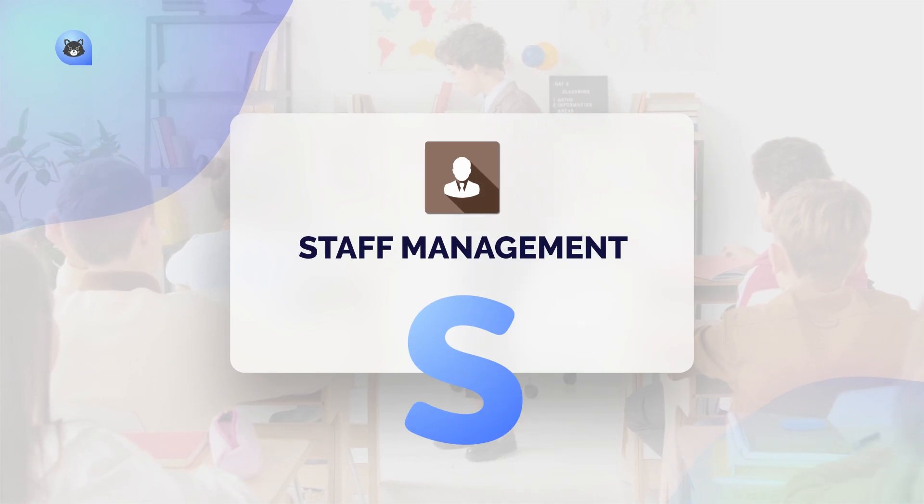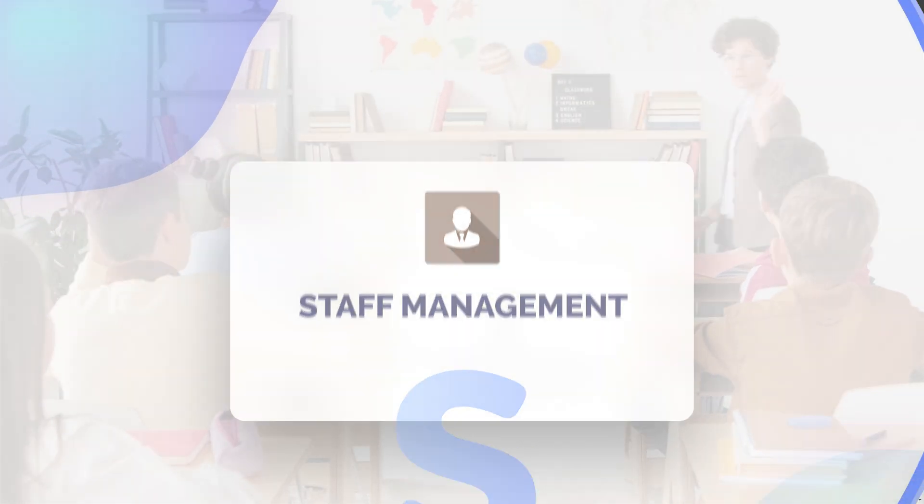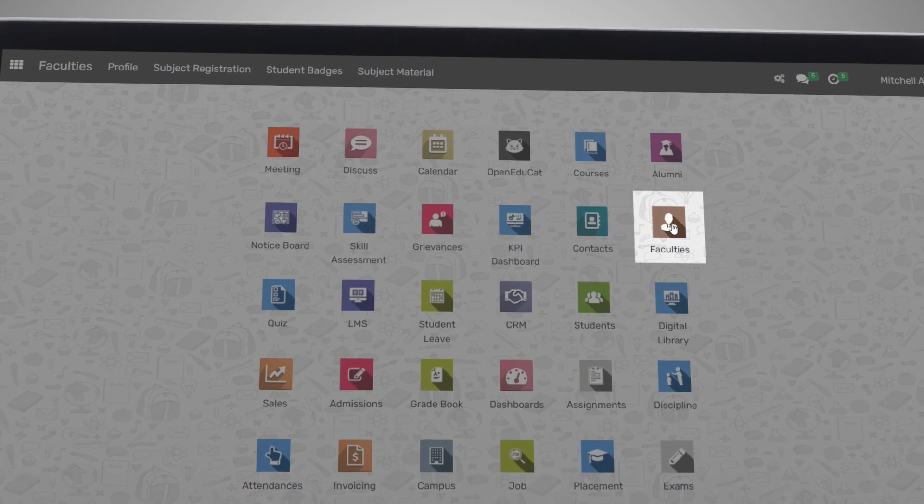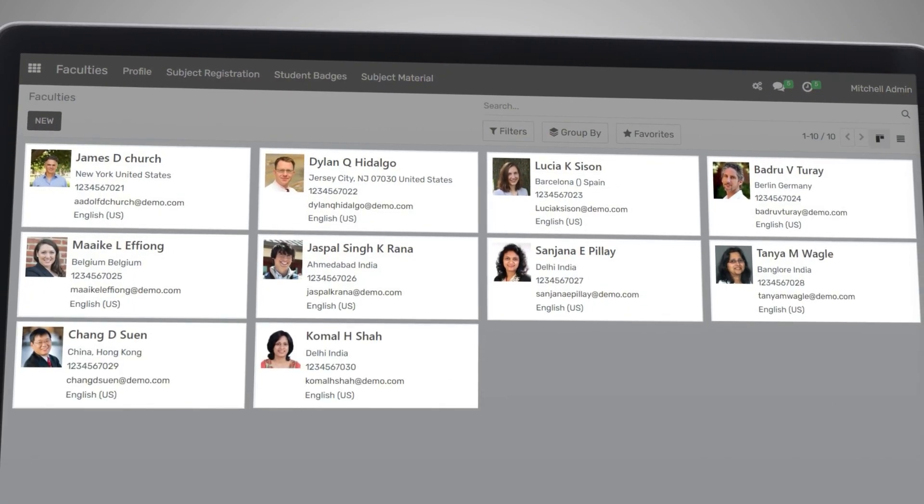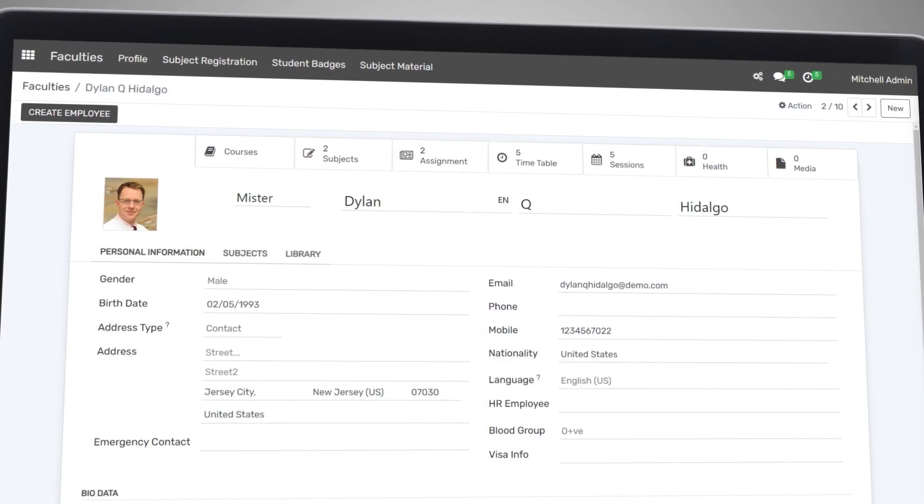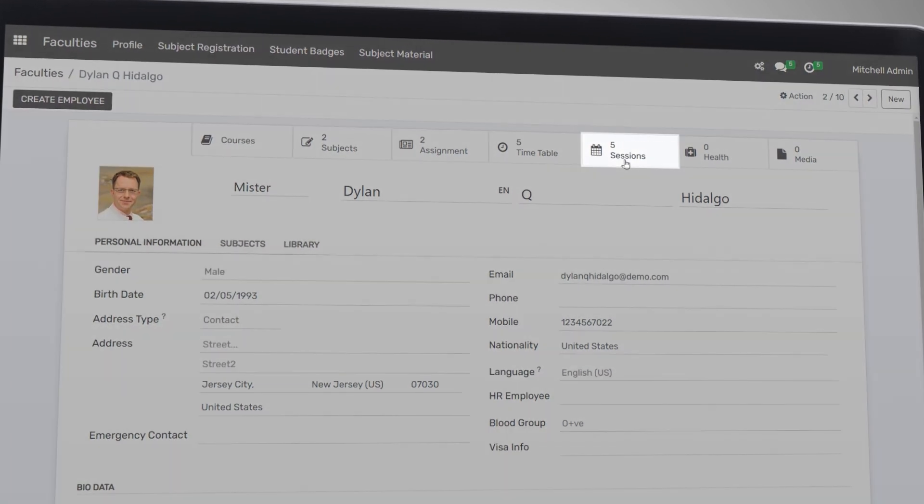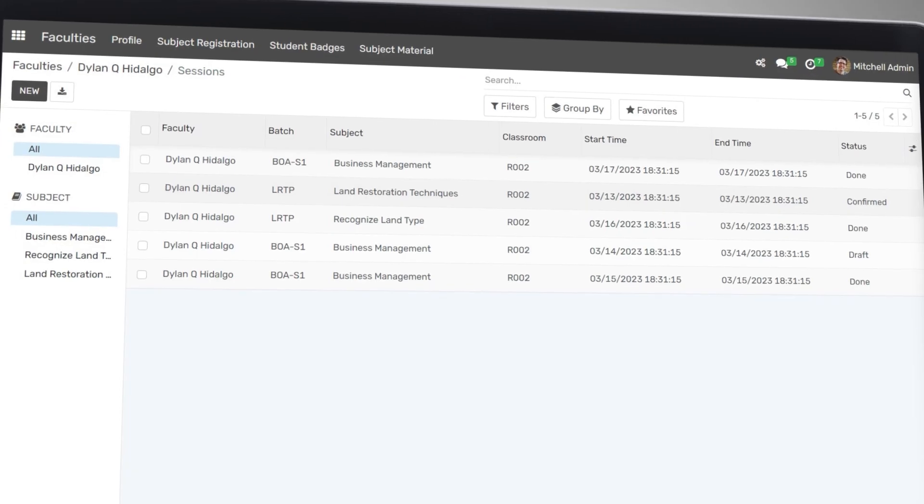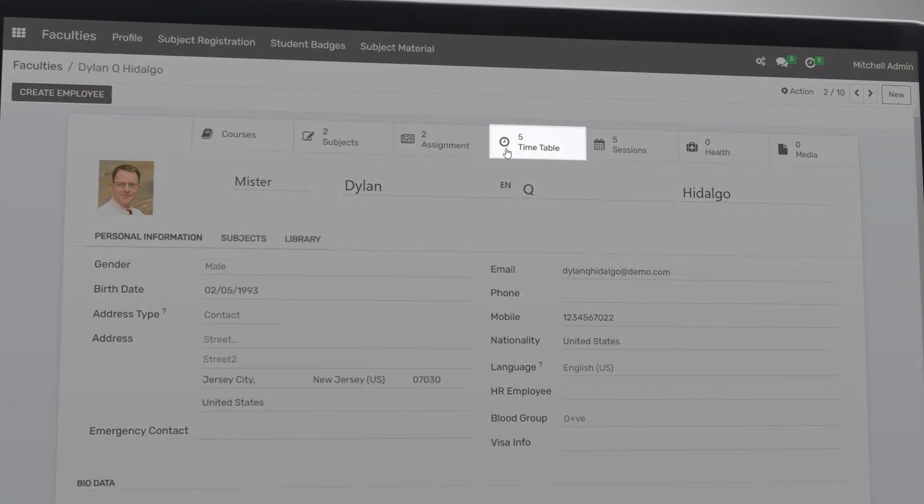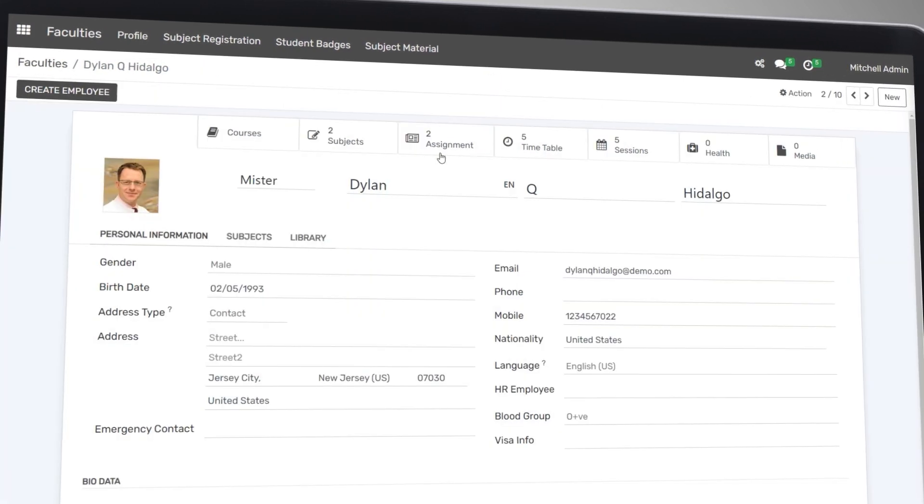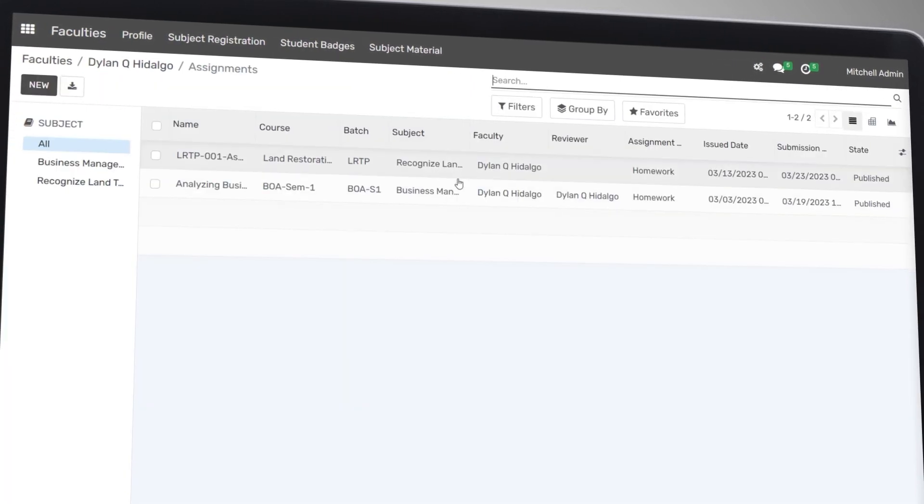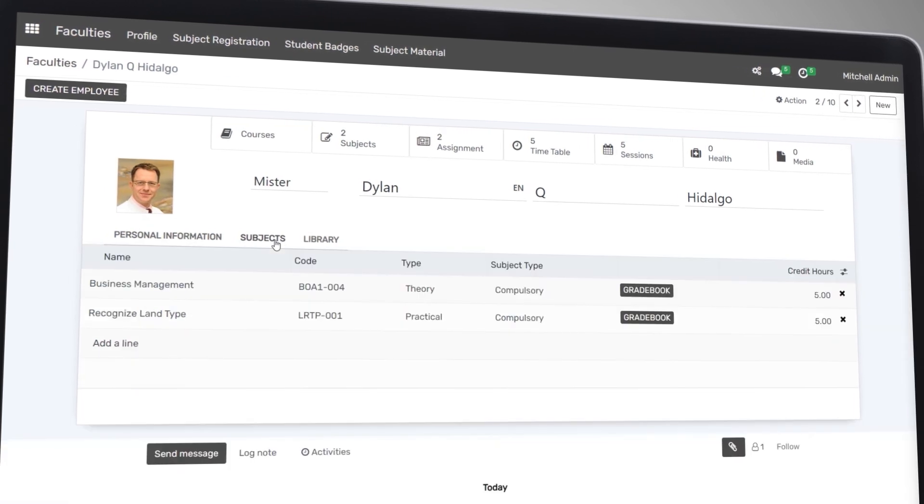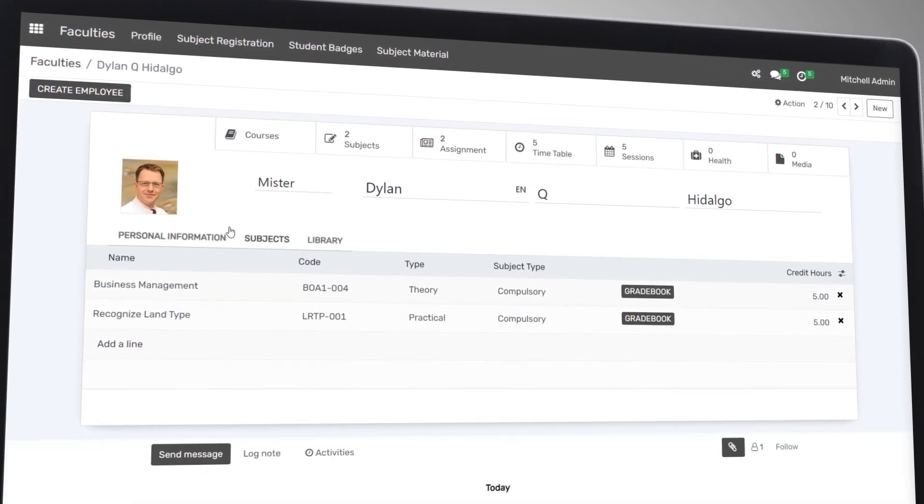Next up is staff management. Open EduCat makes it easy for you to manage your staff by providing a centralized system to track employee information, their schedules, their classes, and their workload. You can easily assign and schedule classes and keep track of their progress, ensuring that your staff is working efficiently and effectively.